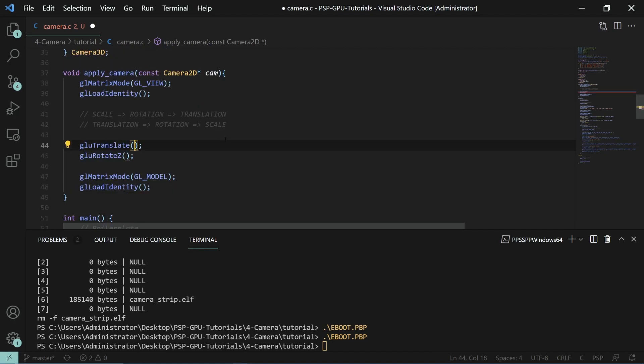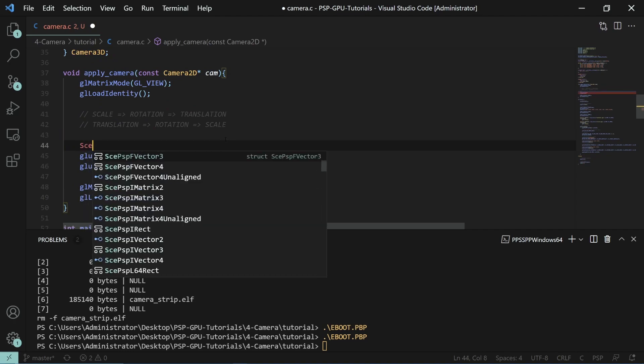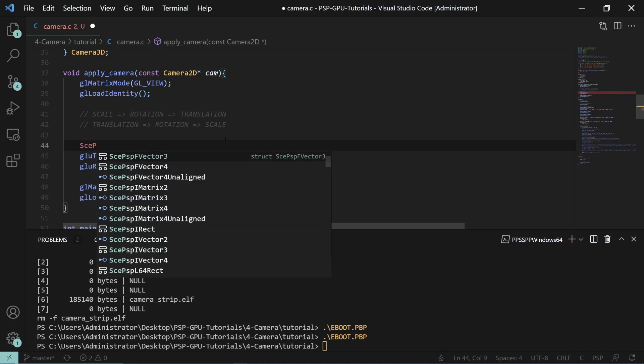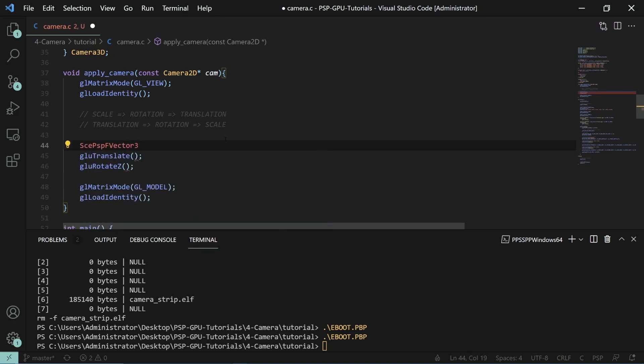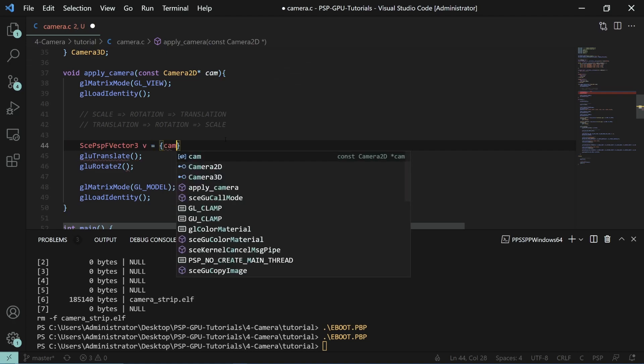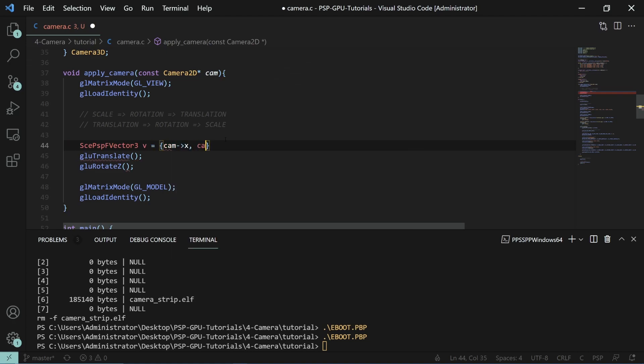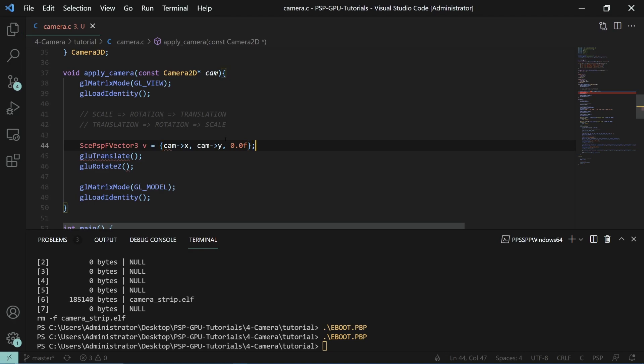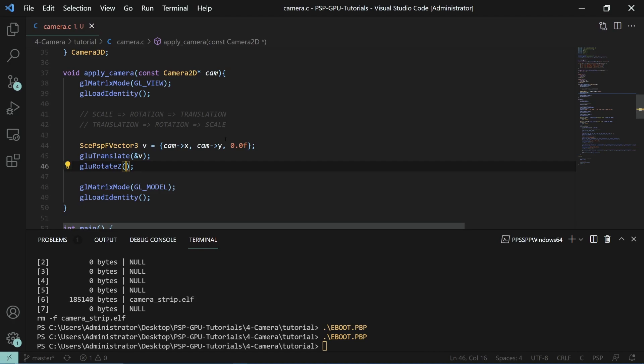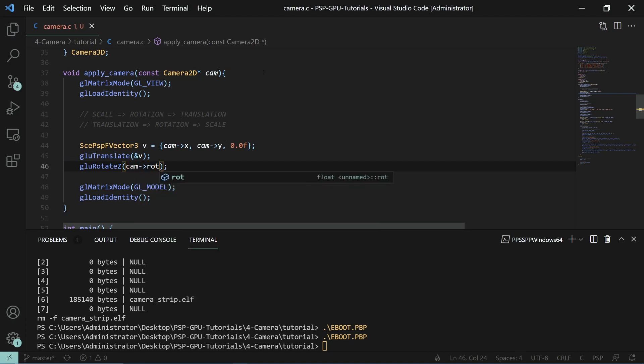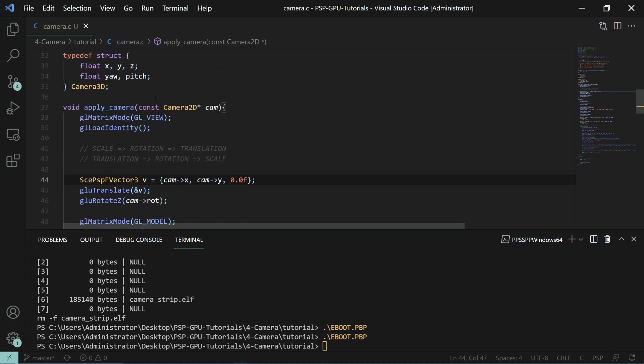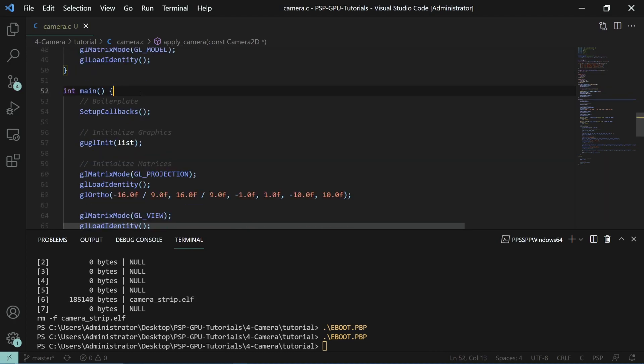So for glu translate here we're going to need a vector. So to do so we'll do a sepspf vector 3 which is our vector and we'll set it equal to the camera x and the camera y and then followed by a 0. Then we'll give a reference there. And to rotate by the z we'll just do camera rotate. And that's all you actually really need for the applying the camera code.